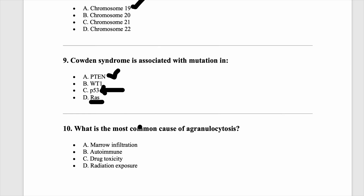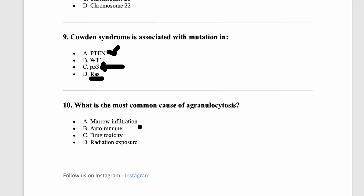Last question: which of the following is the most common cause of agranulocytosis? The answer would be drug toxicity. Even if dengue fever or infections are in the options, agranulocytosis is primarily due to drug toxicity.